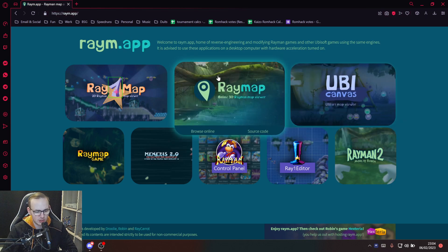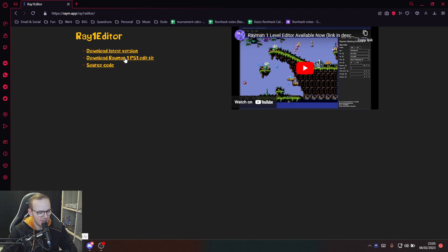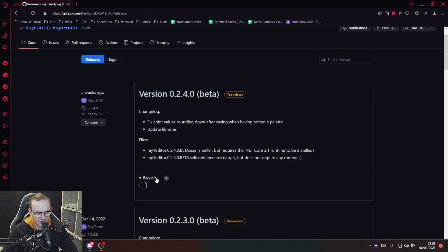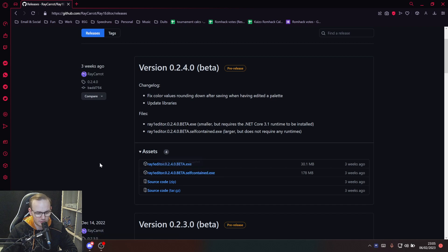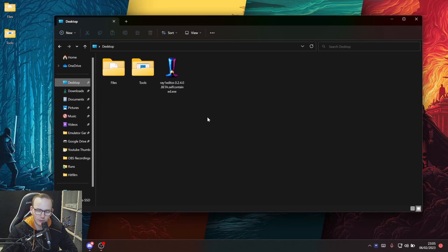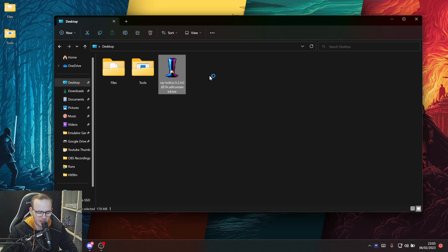On the raym.app page, go to the Ray One Editor. There are two links you need to click: first, download the Rayman 1 PS1 Edit Kit — you'll also need 7-Zip to extract it, which is the best compression tool. Then click 'Download Latest Version', go to Assets, and download the self-contained version, which is the one I recommend. After extracting, you'll have three items: the self-contained executable, the tools folder, and the files folder. Open the self-contained executable.